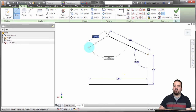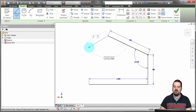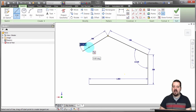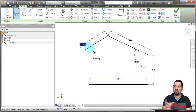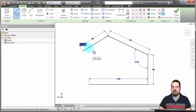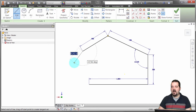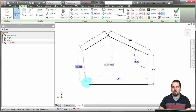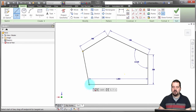It will only define dimensions for the values that I actually enter. So if I come in here, type 0.5, and hit enter, notice that it dimensioned the distance because I keyed in the distance — but it didn't dimension the angle, because I didn't enter a value for it. It's only going to create dimensions for the values I define.